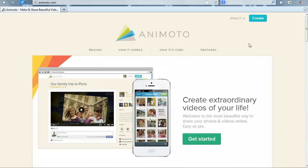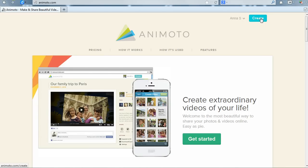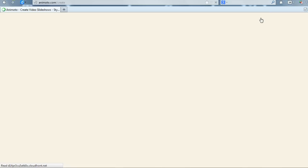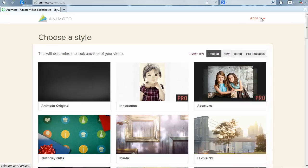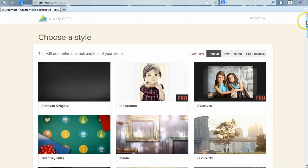Once you have created your account and are logged in, you can begin creating videos. From the Animoto home page or any page, click on Create Video in the upper right hand corner. You will see that you are walked through the steps of creating a video on-screen.